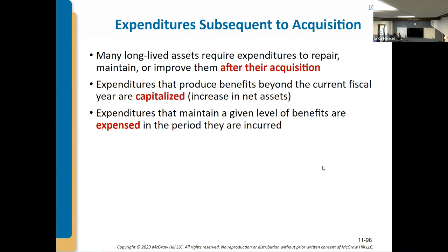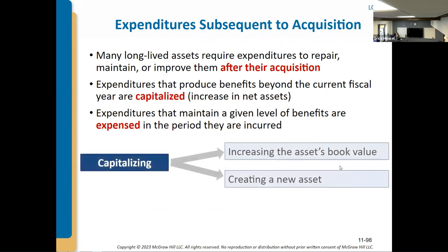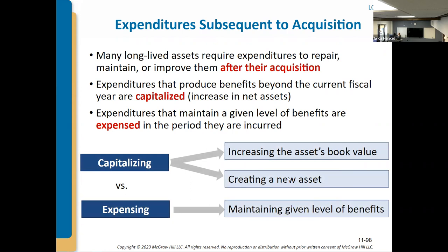If you're spending money just to maintain a current level of operability, you would expense it. If it's not going to improve how well it's operating, it gets expensed as maintenance. But if it improves the functionality or the life of the asset, it would be capitalized. Increasing the asset's book value or creating a new asset gets capitalized; maintaining a given level of performance is expensed.